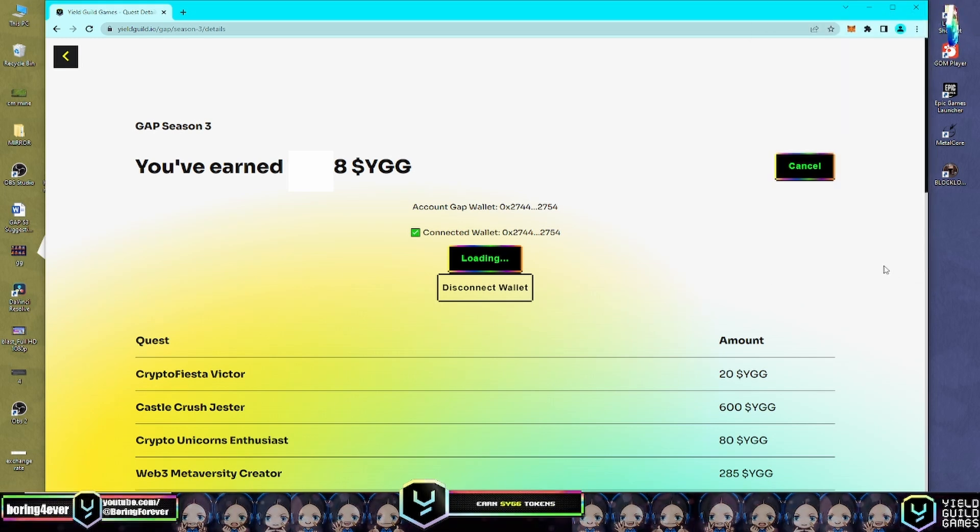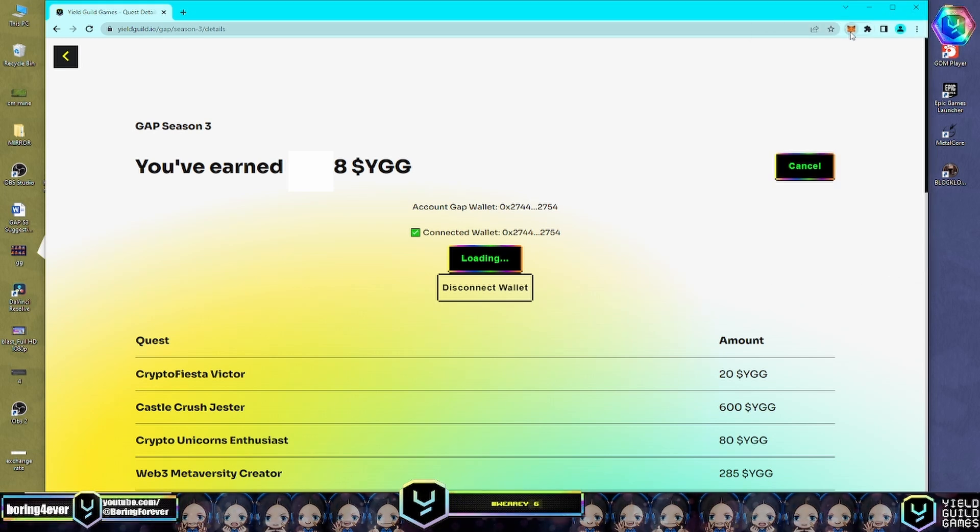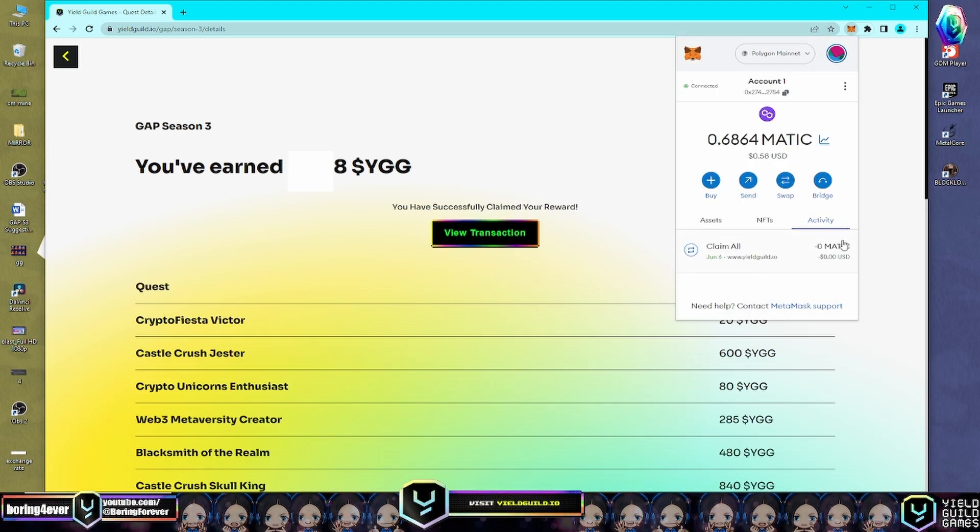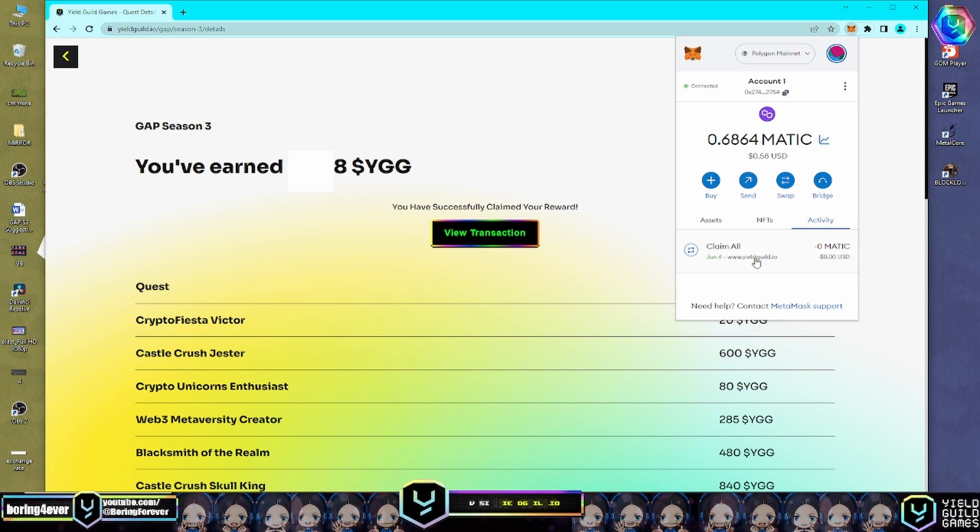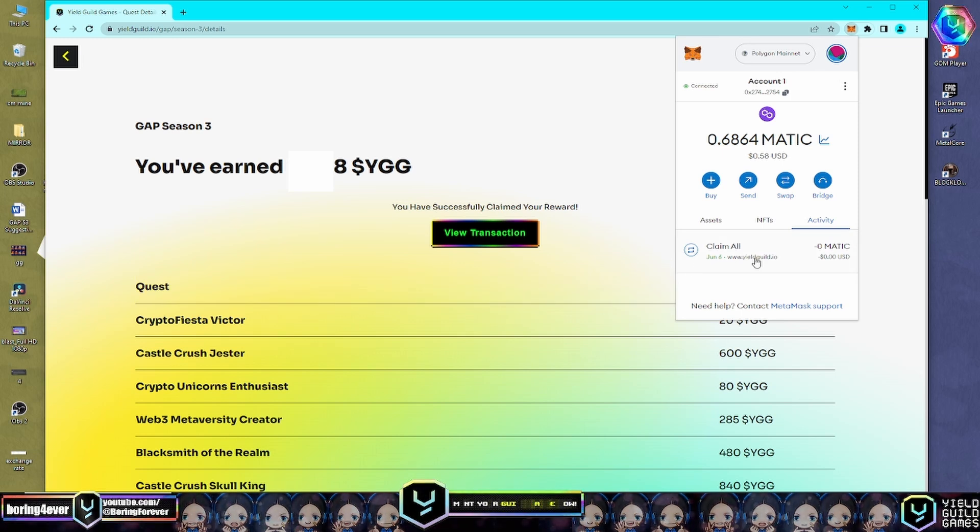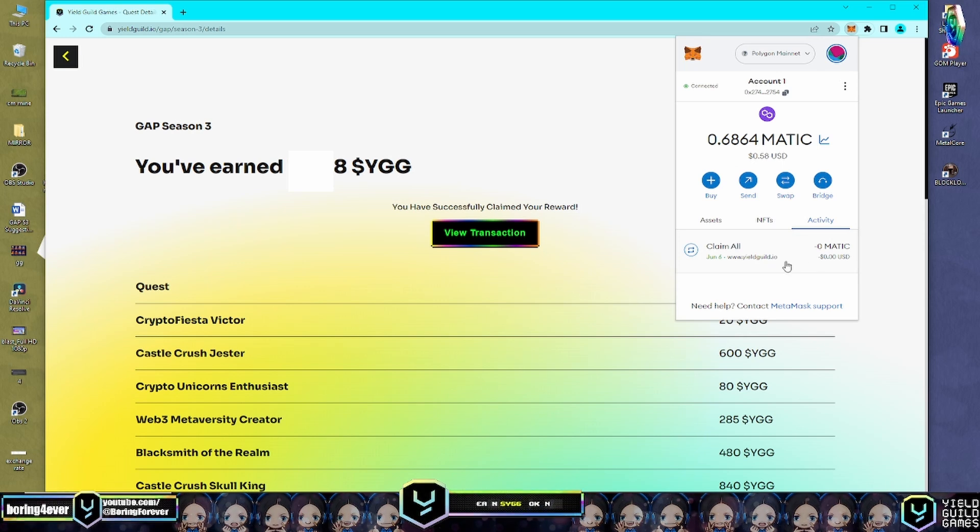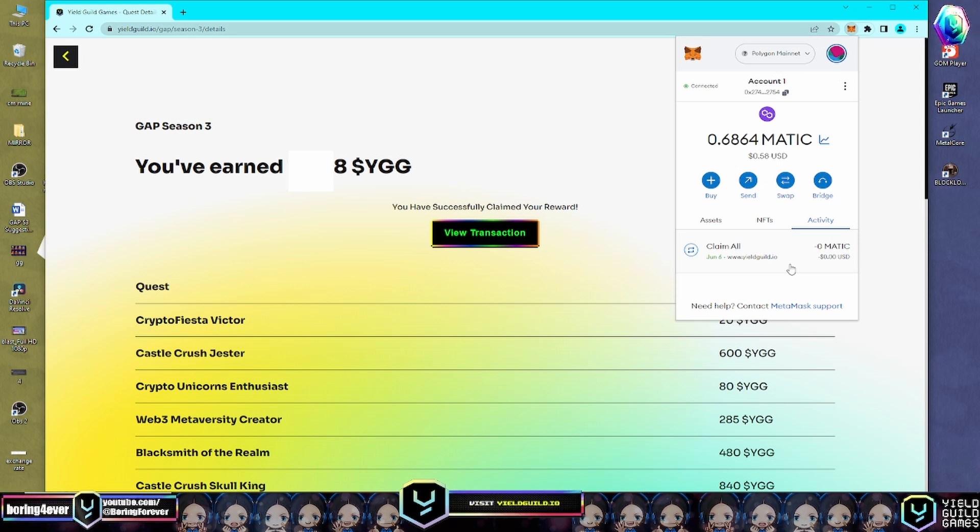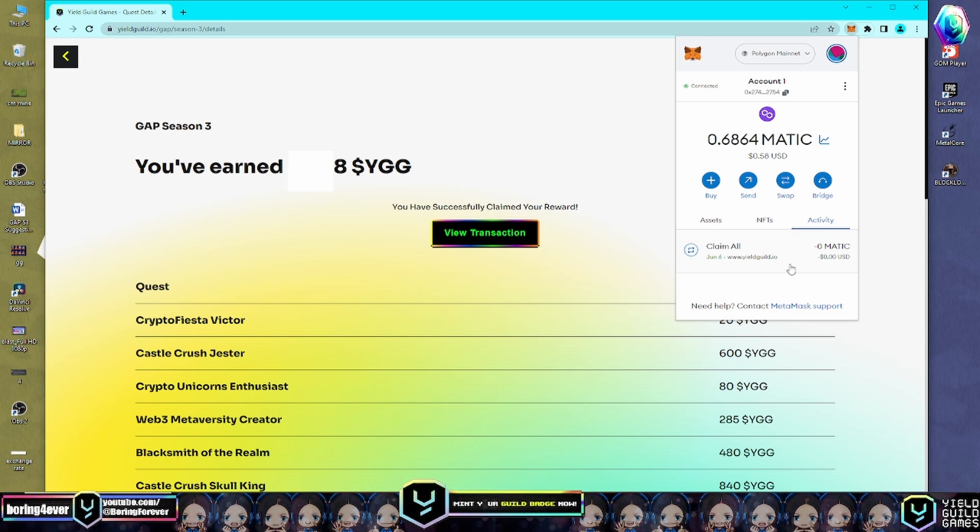For now let's wait, and let's open our MetaMask wallet and check. Here on the Activity tab, the Claim All has been successful.